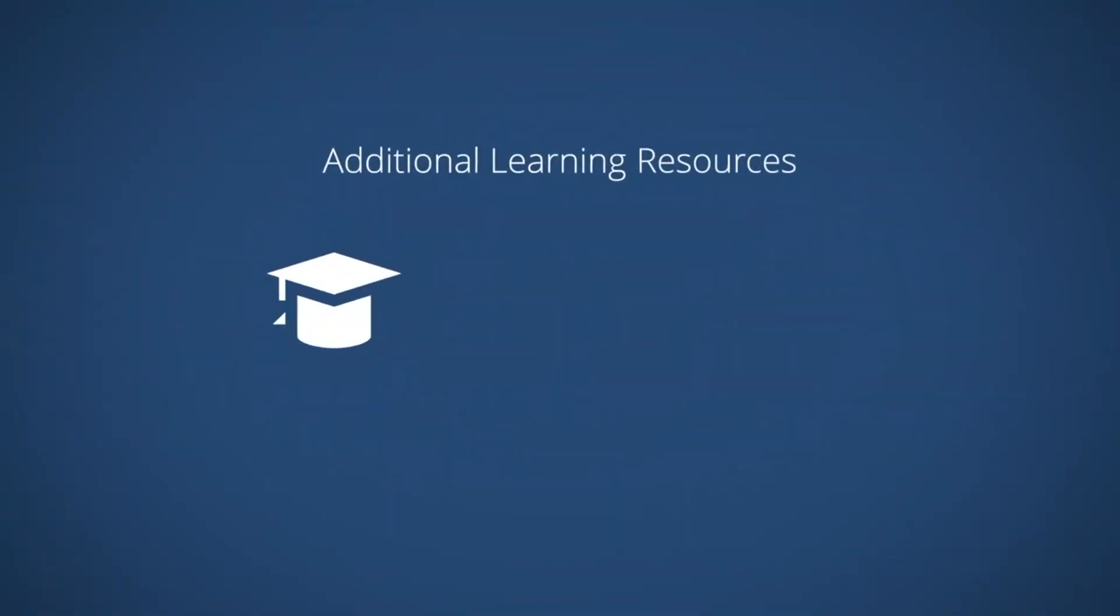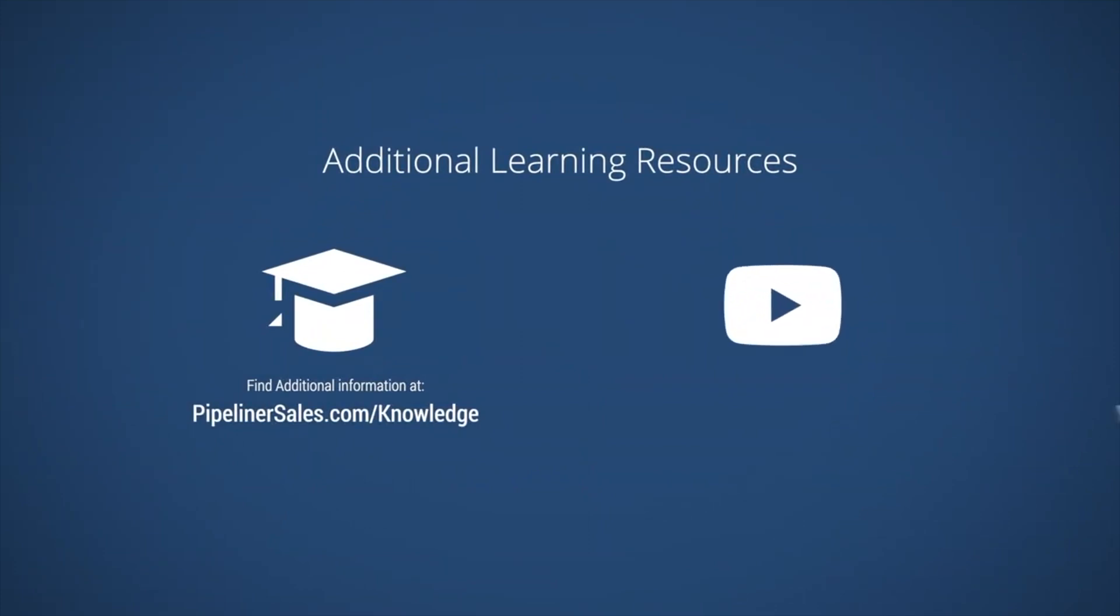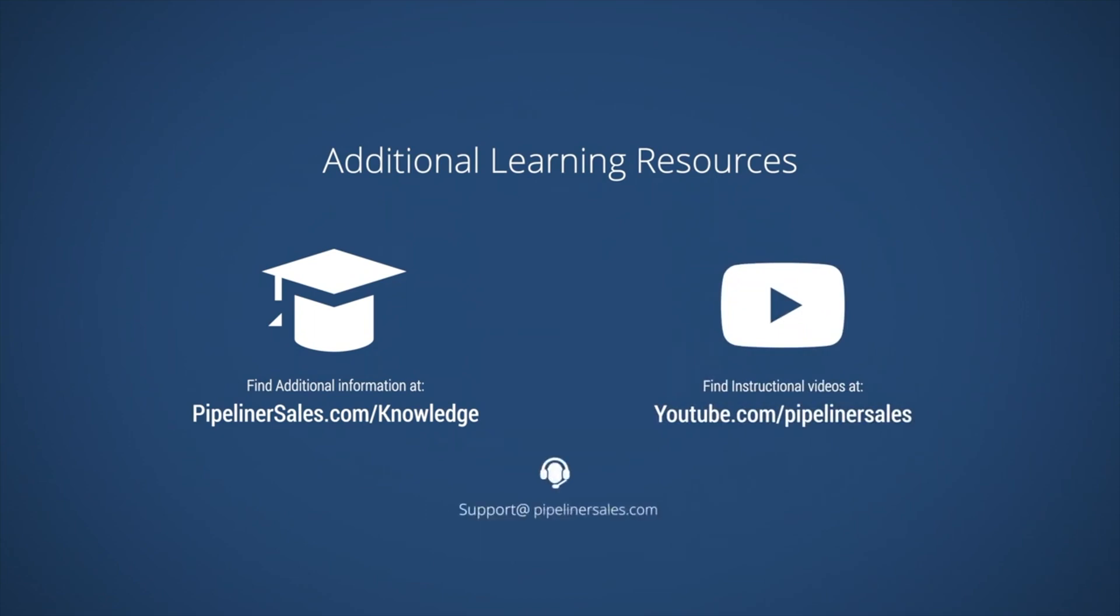Additional learning resources can be found in our Knowledge Base and on our YouTube channel. If you have any questions or would like more information, please don't hesitate to contact us at support at PipelinerSales.com.